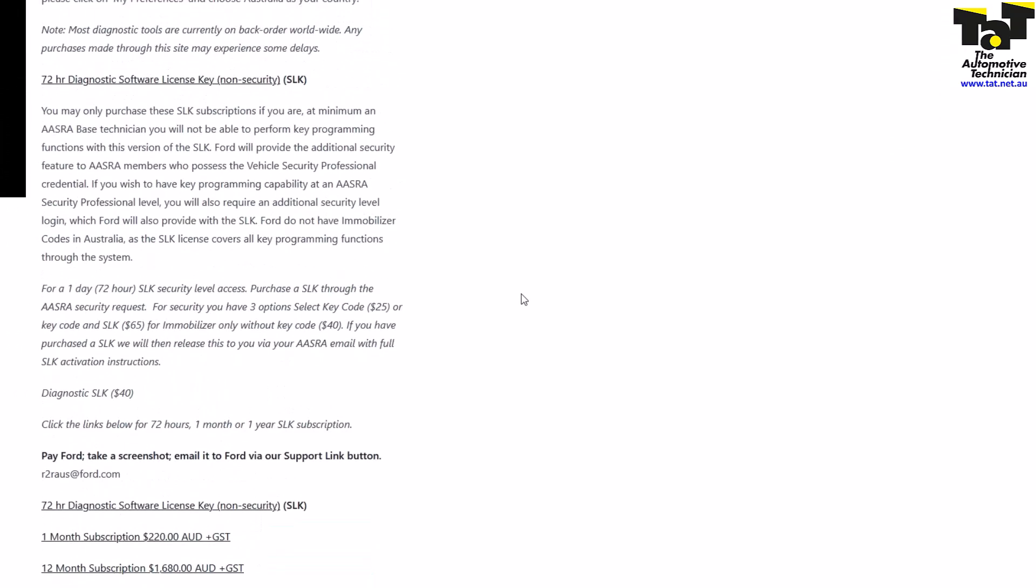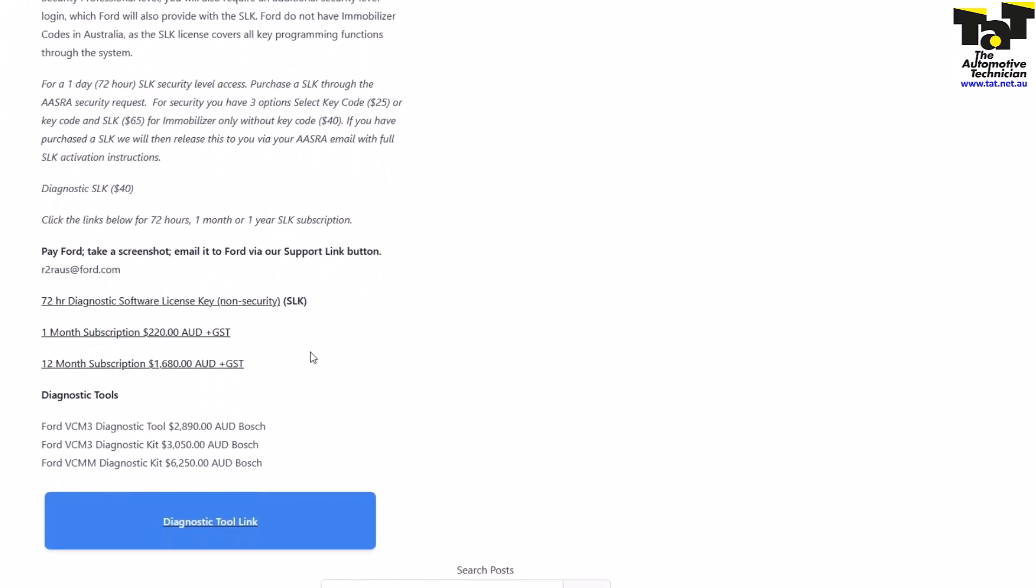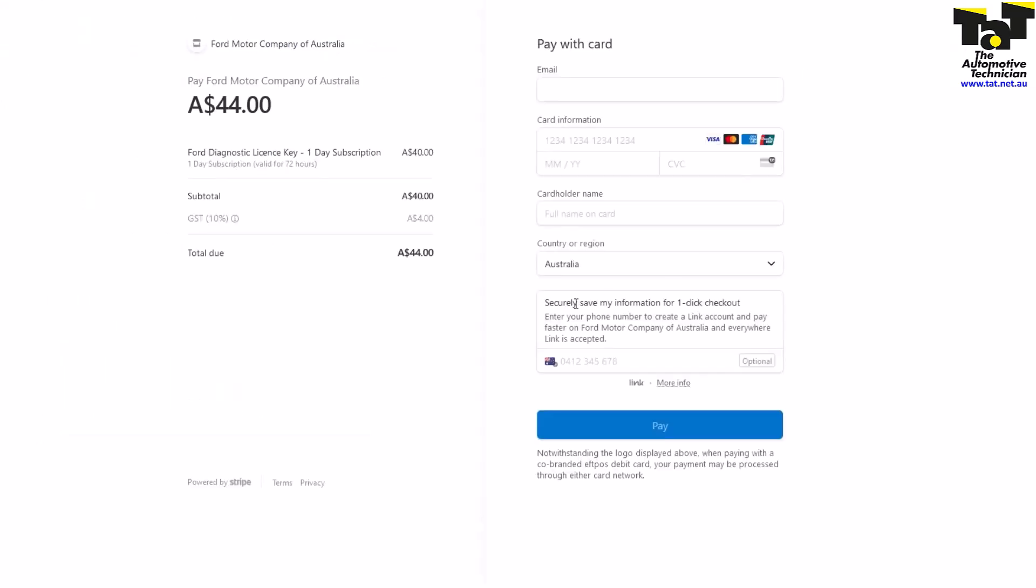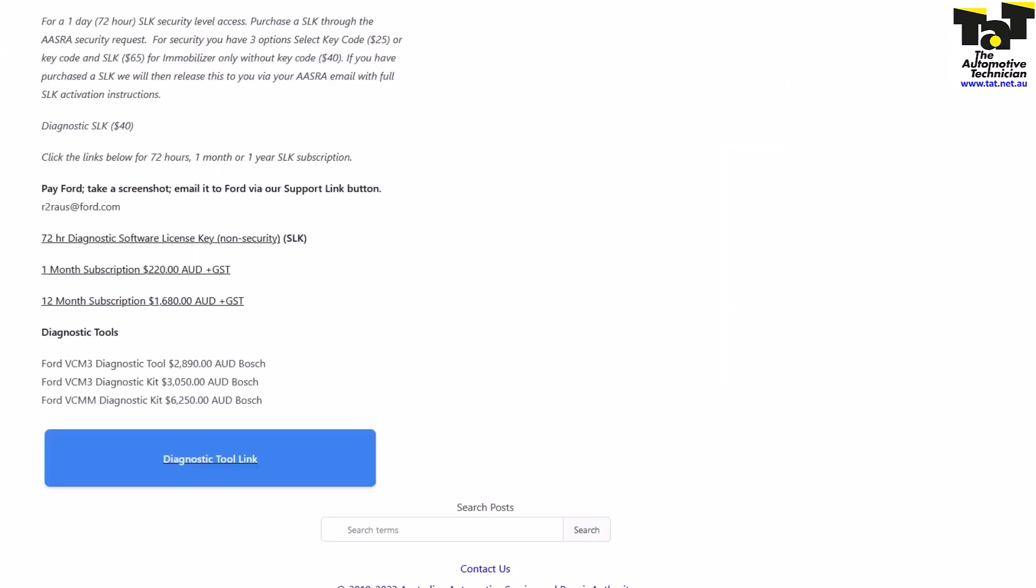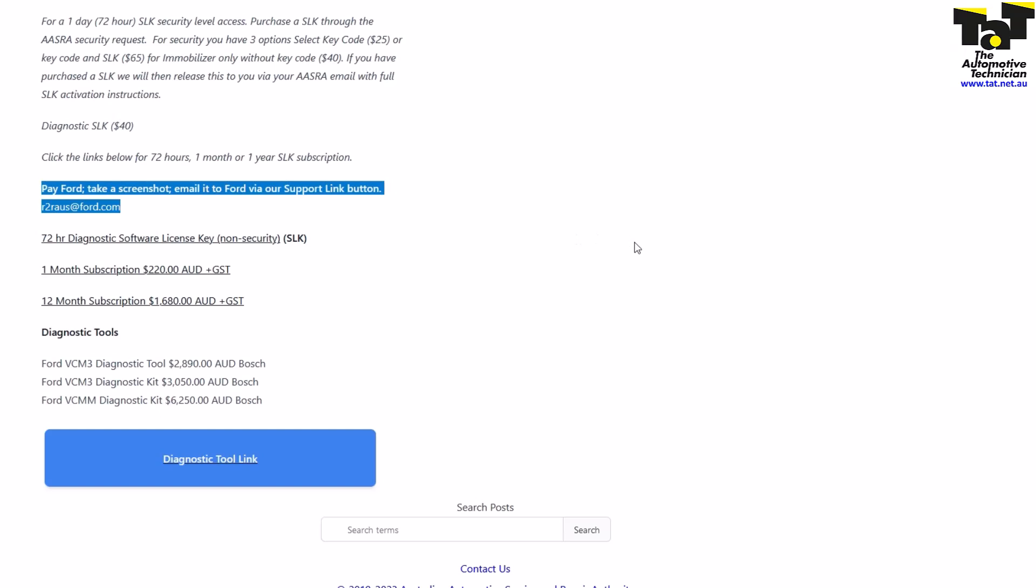Once you make payment, the best thing to do is take a screenshot of that and email it to the Ford email address r2raus@ford.com. That will expedite the process and they'll be able to get that license key to you faster.